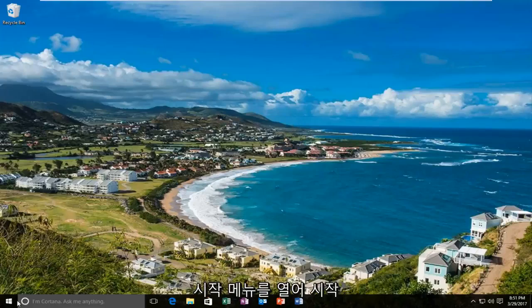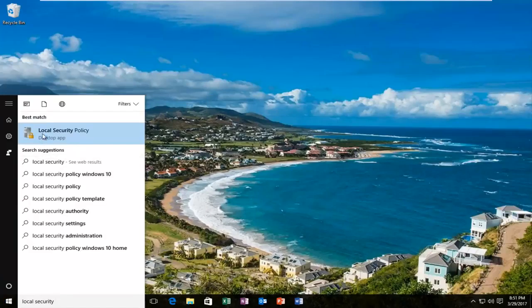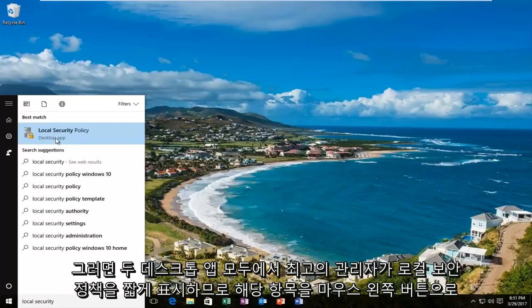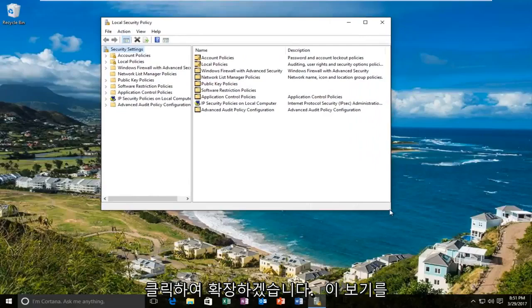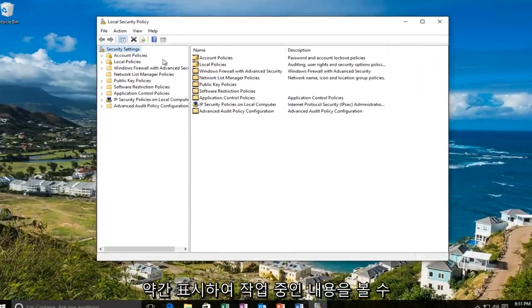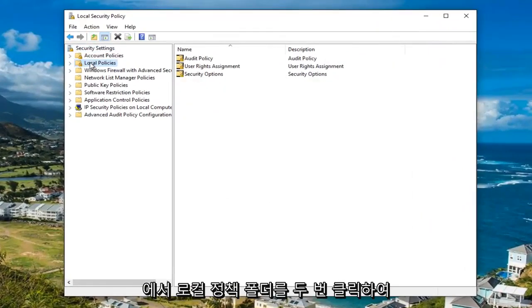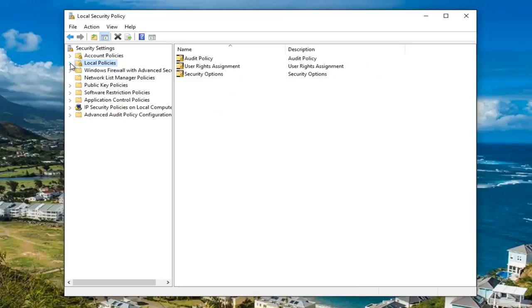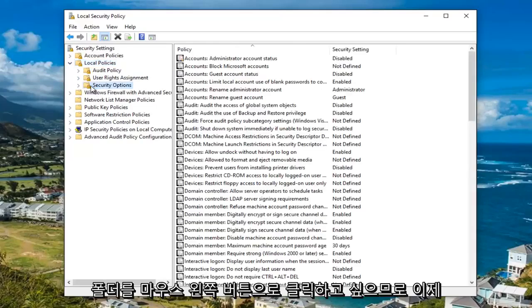We are going to start by opening up the start menu and we're going to type in local security policy. The best match that comes up should say local security policy right above desktop app, so you want to left click on that. Now underneath the local policies, either double click on the local policies folder to expand this view or left click on the little arrow on the left side of it. Once you've done that, you want to left click on the security options folder right here.